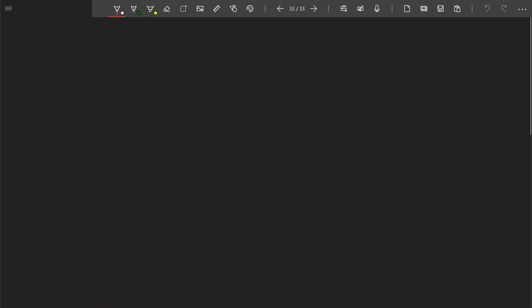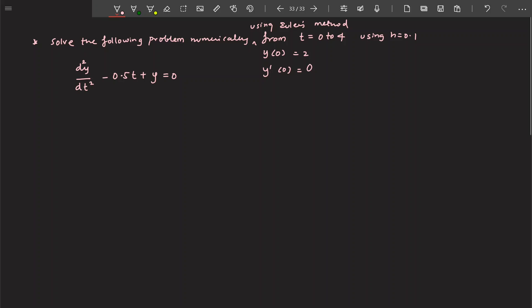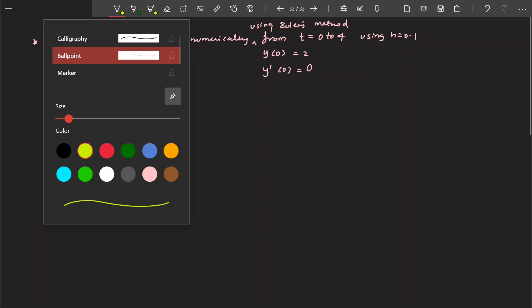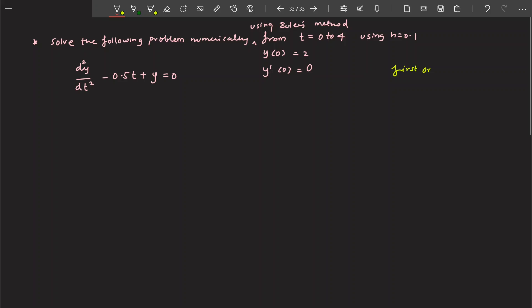Now let us move ahead and solve this problem. Till now, the problems we have solved were all first order differential equations. But now what we are going to do is solve a second order differential equation using Euler's method. This is a second order differential equation, and these are the two initial values given to us, and we have to solve this using Euler's method.